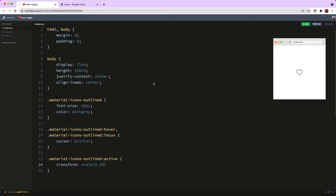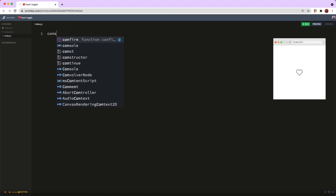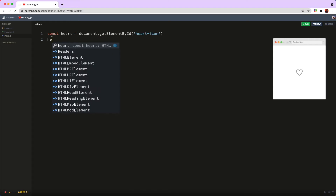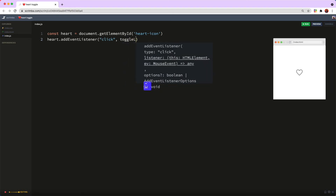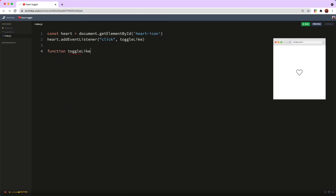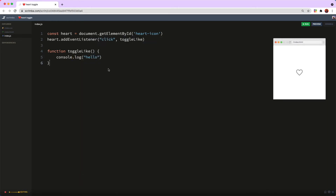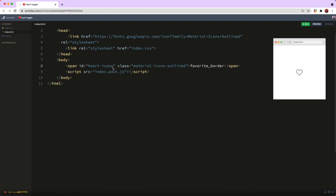Let's give it that all-important functionality. For that I need to head back to the HTML, give my span an ID — I'll call it heart-icon — and then over in the JS grab that element and save it in a variable called heart. That looks like: const heart = document.getElementById('heart-icon'). Then on the heart I'm going to add an event listener for the click, which will run a function I'll call toggleLike. Just to test it's working I console.log hello — and it's not working, because the ID was mistyped as 'heart-icons'. Rectifying that has fixed it.